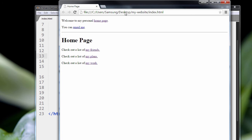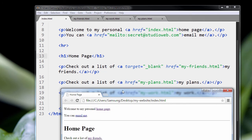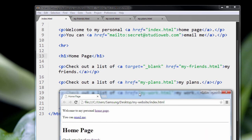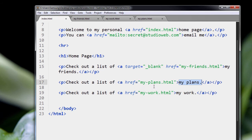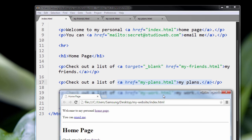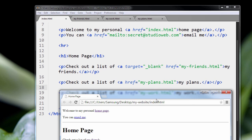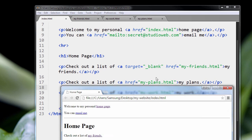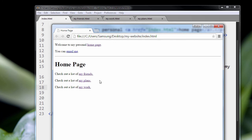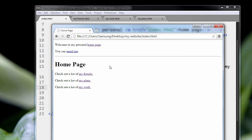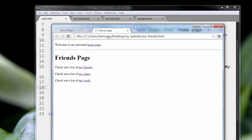now if you look at the plans code, check out our list of my plans. You notice that there's no target, it's just a simple hyperlink tag that we know about now. So let's try that out, my plans. See my plans just loads right into the same page. So we go back home, click on my friends, it loads a new tab.